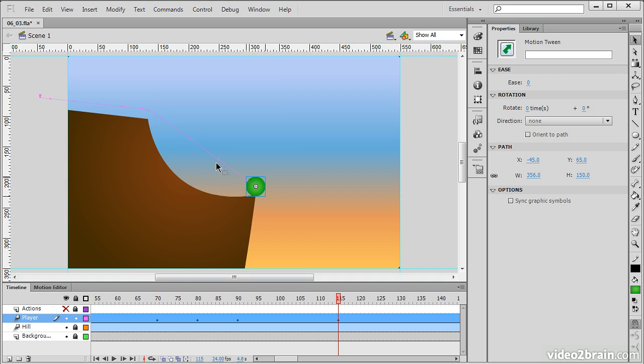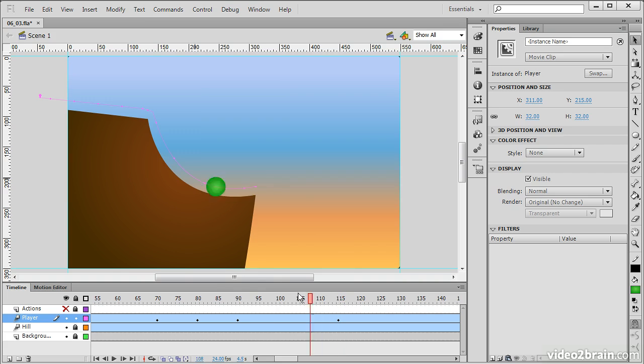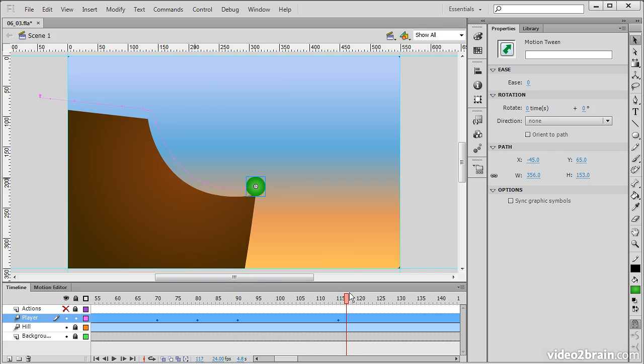So to fix that, we can actually grab this guide here and simply do something like that. I just have the selection tool. So that provides us with this sort of motion guide that we can use to have him accelerate down that hill.